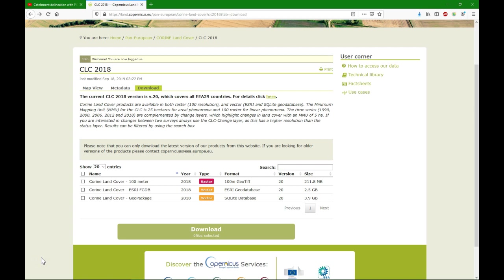PC Raster needs a clone map because all the rasters need to be of the same dimensions as the clone map, which means it needs to have the same origin projection and it needs to have the same rows and columns and the same cell size.